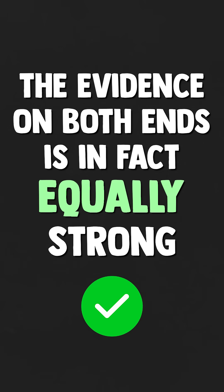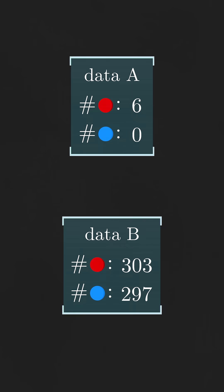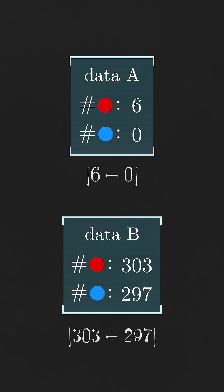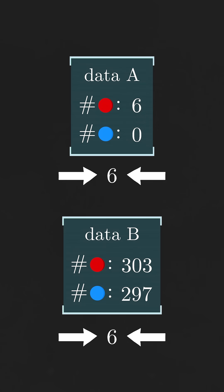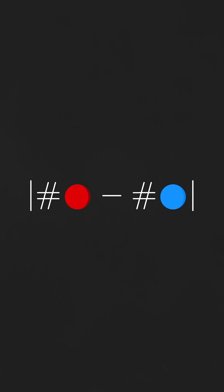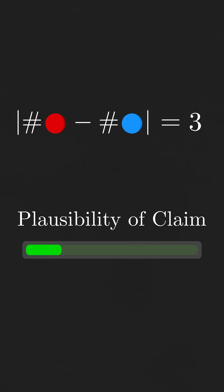But wait, how's that even possible? Well, there's one key detail shared between both sets of data that some of you might have already picked up on. The difference between the number of red and blue balls drawn was the same for both of us. Yep, that's it. That's all it came down to. This difference is exactly what determines the strength of evidence, where the larger the difference is, the more reliable the evidence becomes. But why is that?